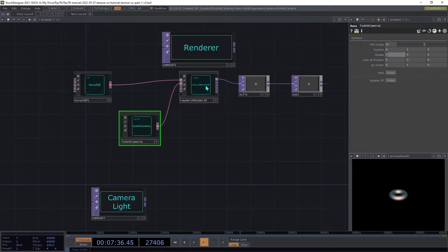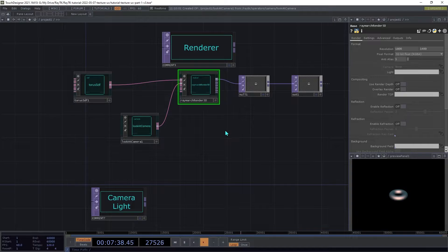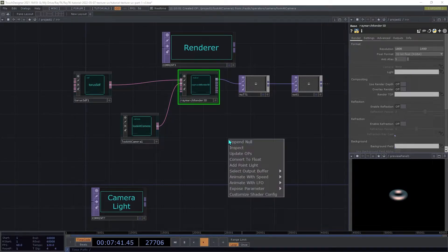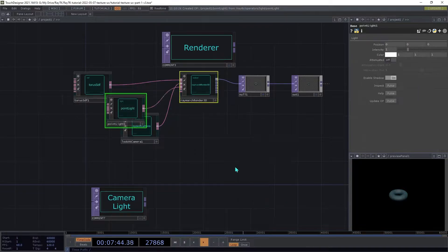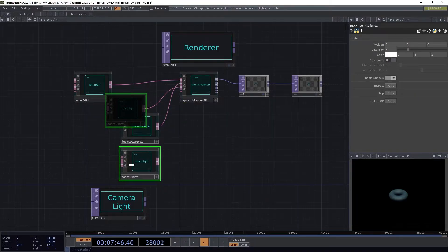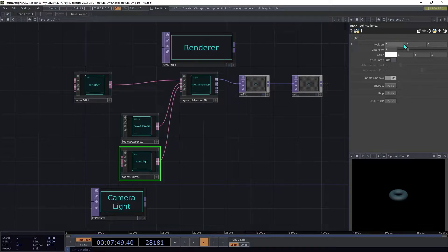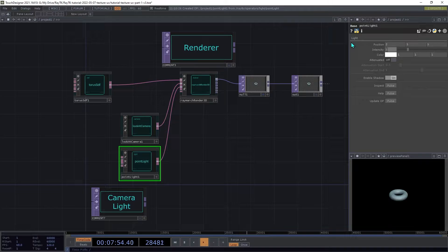Select the renderer again and open the Tools menu again and choose Add Point Light, which will create a Point Light operator and connect it to the renderer. On the light, set the position to 2, 5, 5.